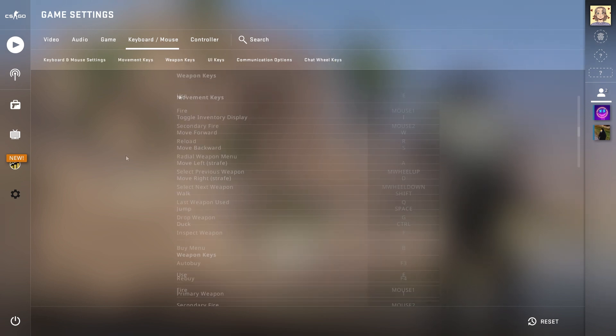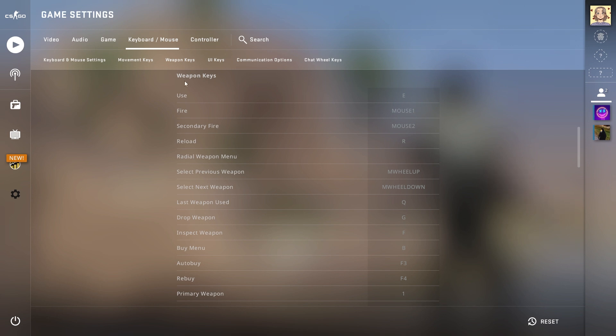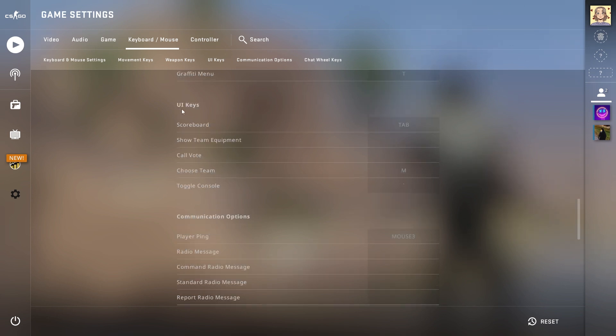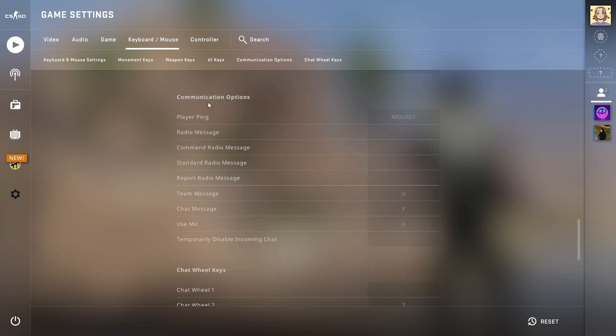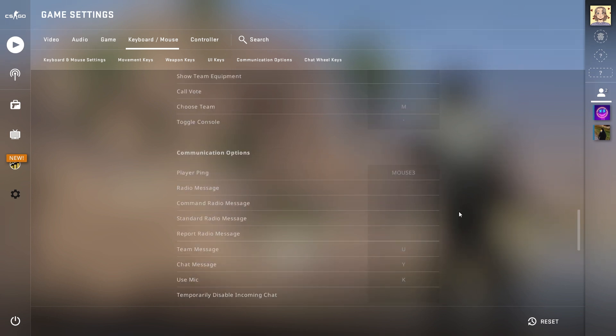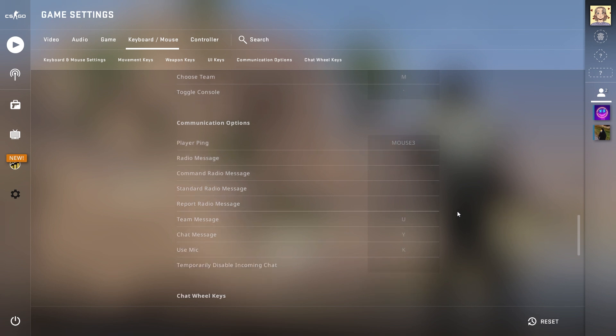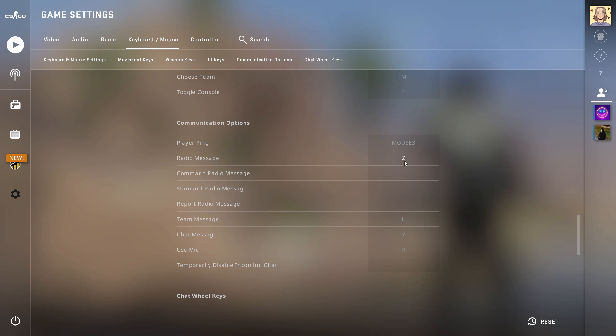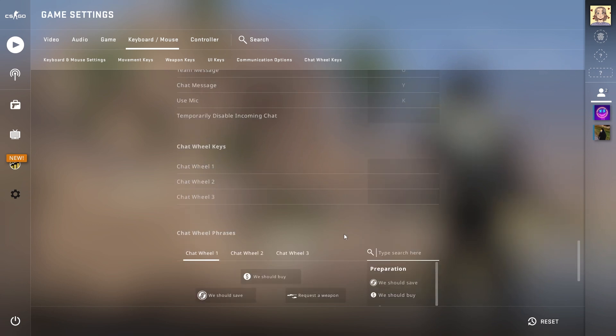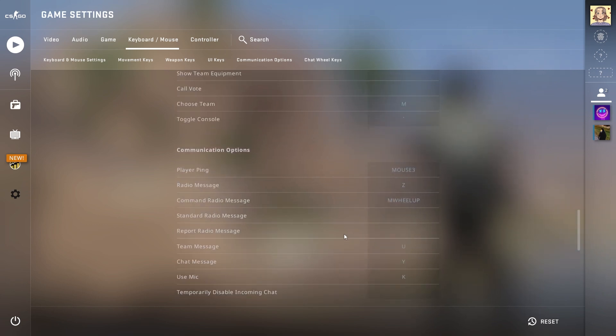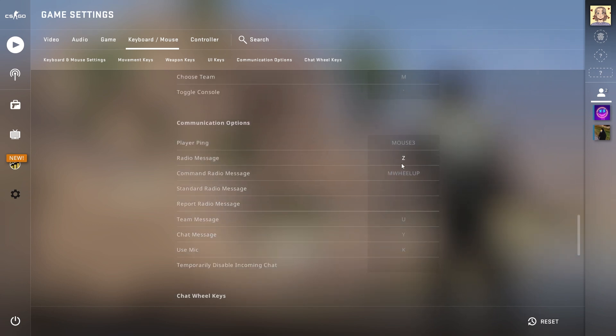Movement keys, weapon keys, UI keys, and communication options. Choose a section that you want and find the bind to change, then click on it. You can press the desired key on your keyboard to set a new bind for this function. If you want to remove a certain bind, just find the setting for it and press the X button after clicking the option.